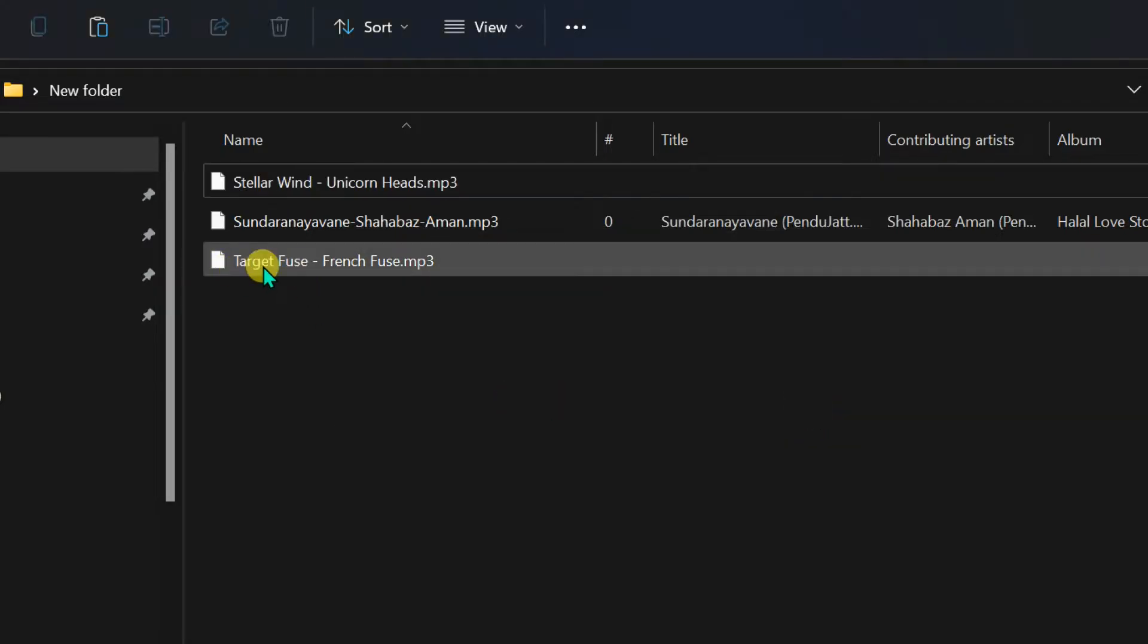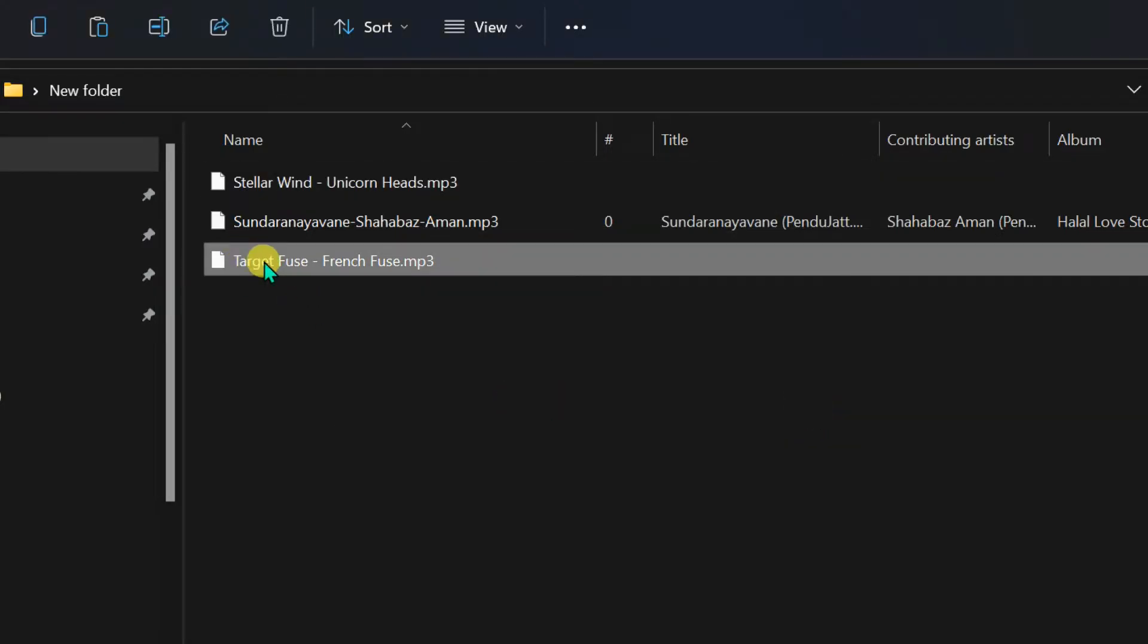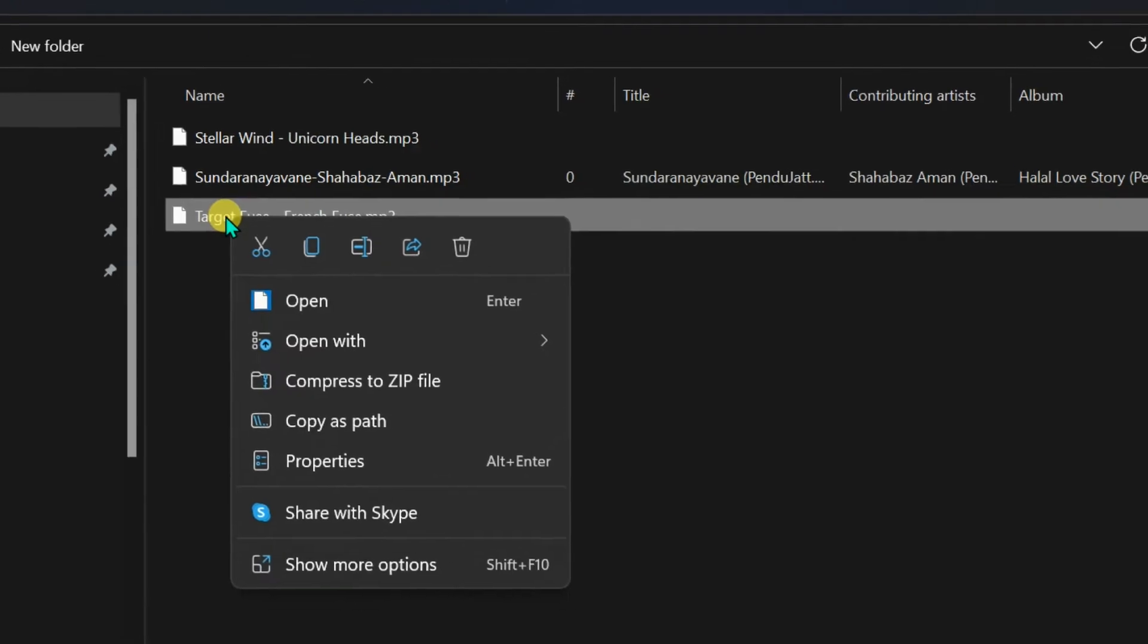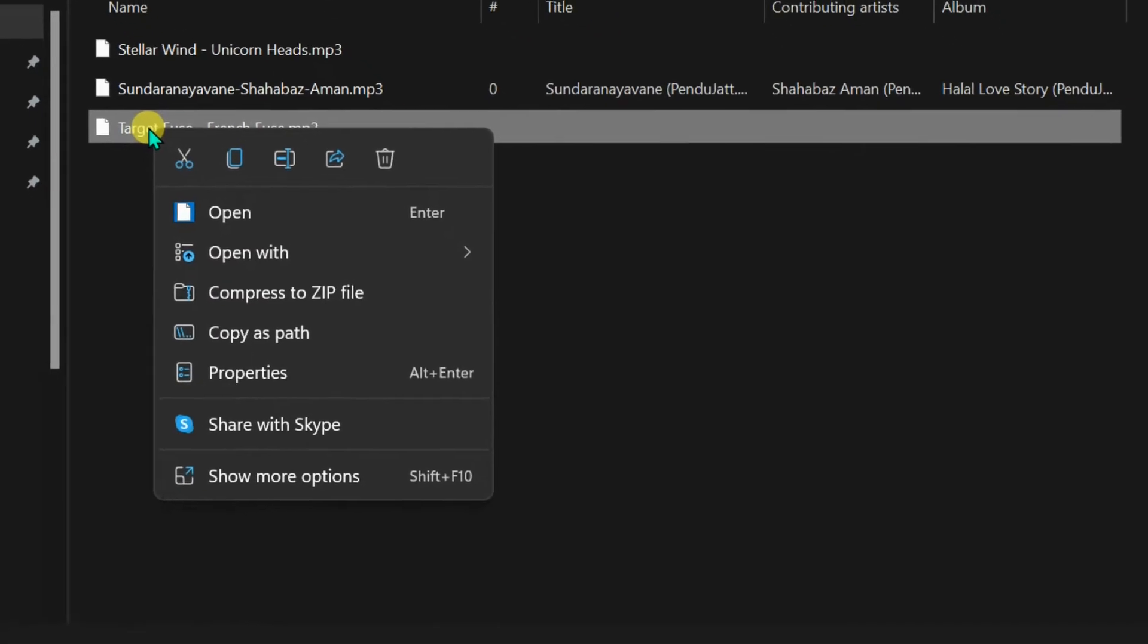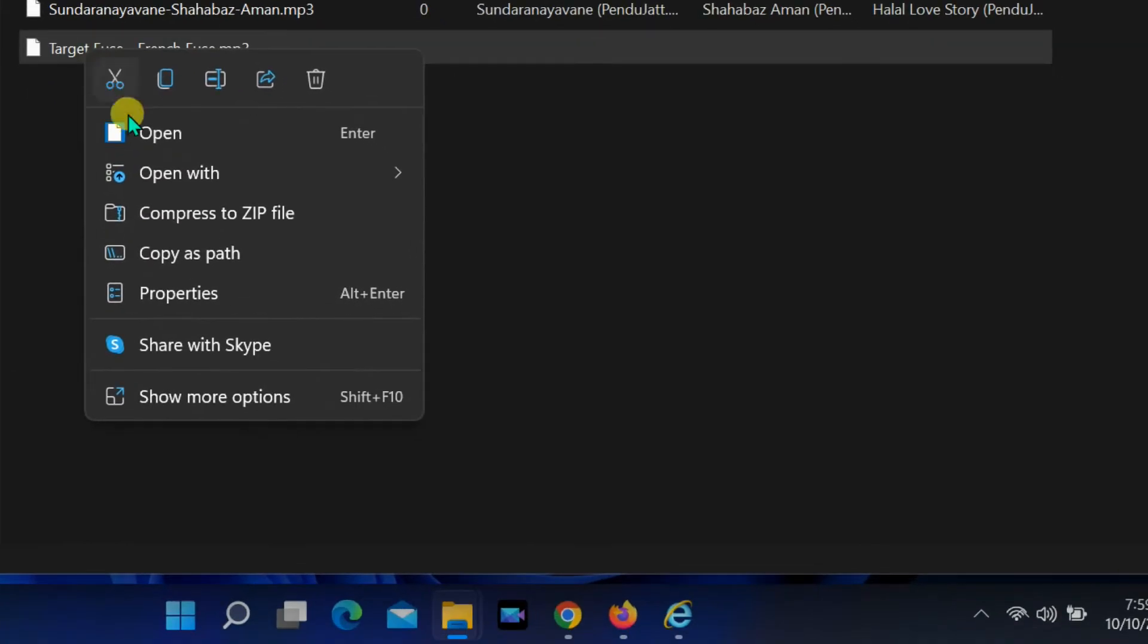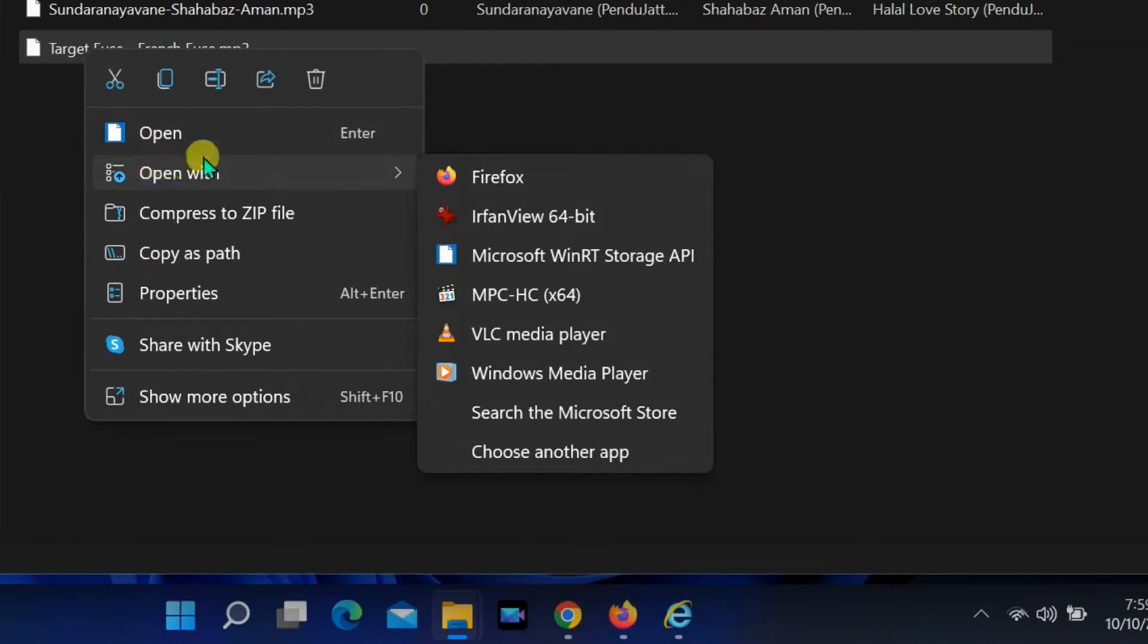To fix this, right click on the file. Select open with, then select choose another app.